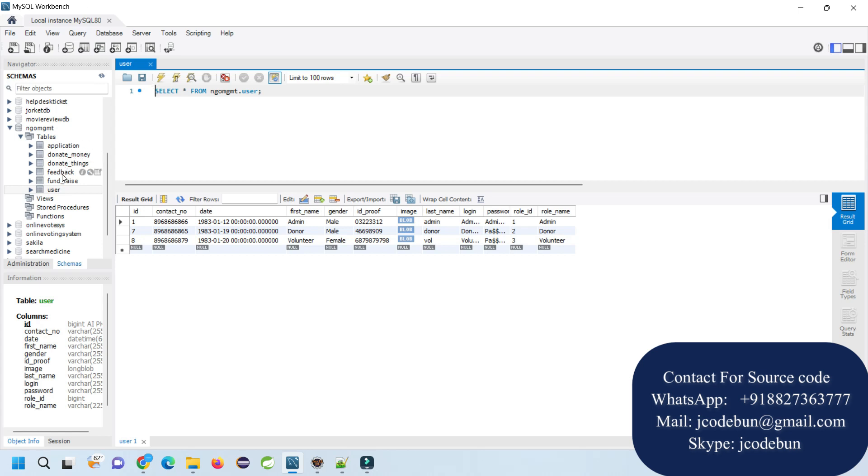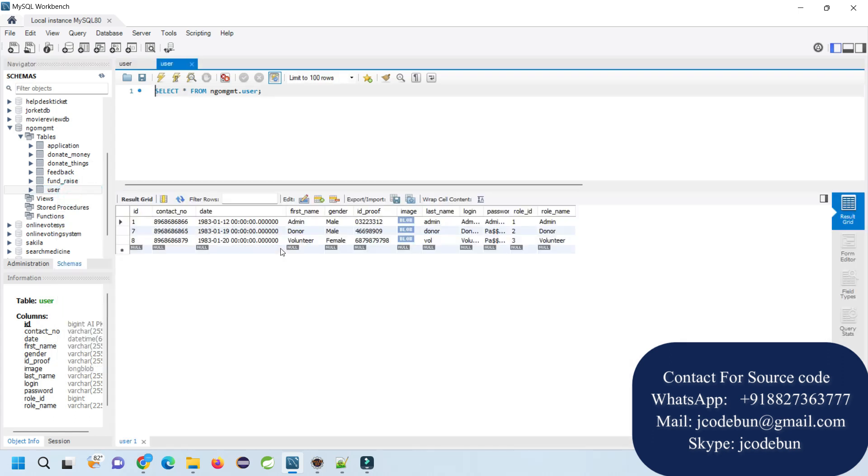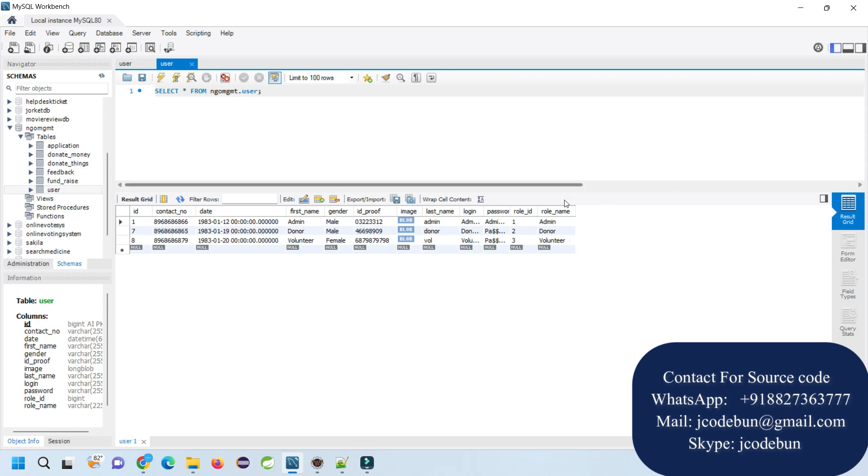There are also feedback, fundraisers, and user tables. Under the user table, we have three types of users: user ID, user roles - admin, donor, and volunteers.